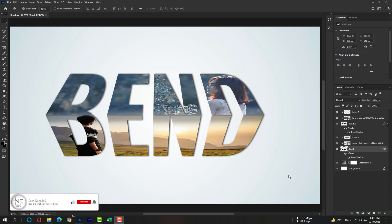First download these two images from the description. Hope you are fine. This is your host Akash.